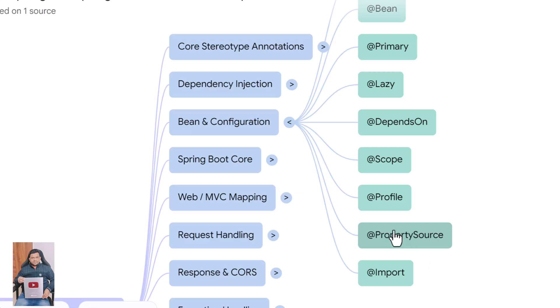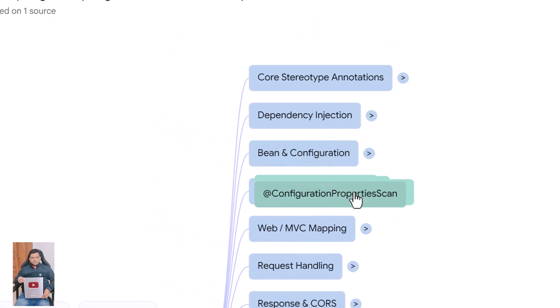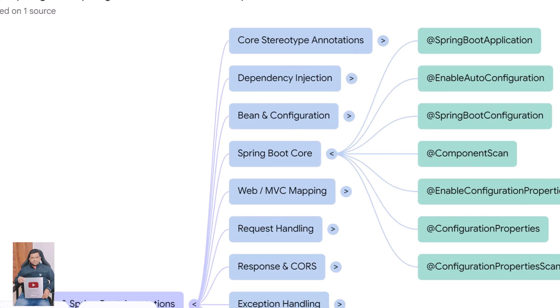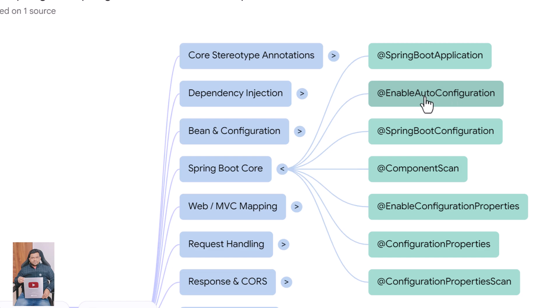Now let's talk about the core Spring Boot annotations. @SpringBootApplication combines @Configuration, component scanning, and auto-configuration into one annotation. @EnableAutoConfiguration tells Spring Boot to automatically configure components based on classpath dependencies.